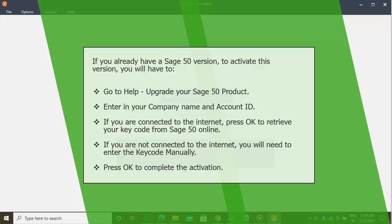After the installer has been re-registered, try to reinstall Sage50.